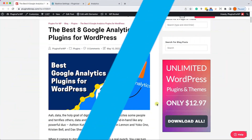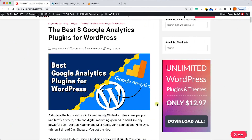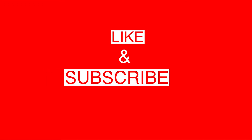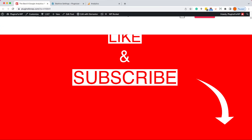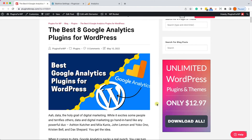Alright guys, thank you very much for watching this video. Make sure to read the blog post — we have the full list of plugins over there. Please like the video, share it with your friends, and subscribe to our channel because there are more great videos on the way. I'll see you all in the next video.